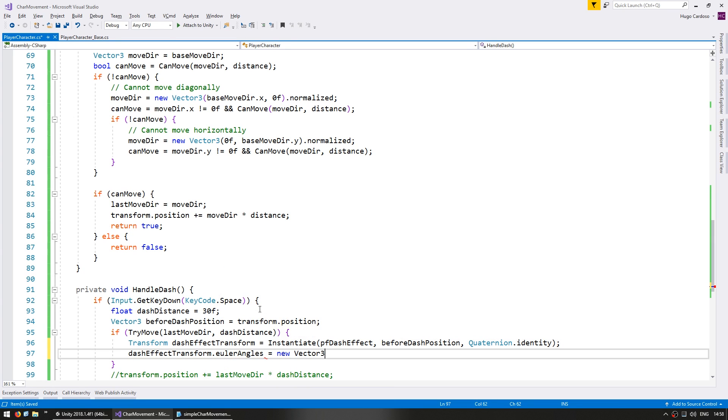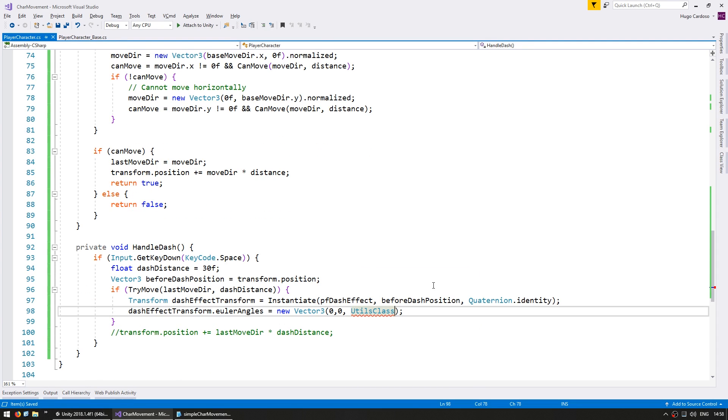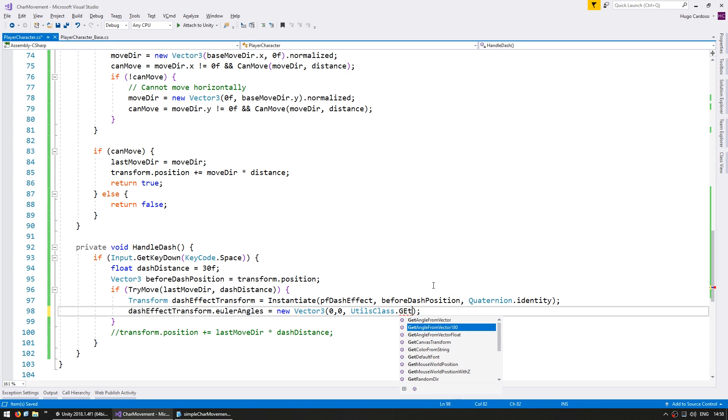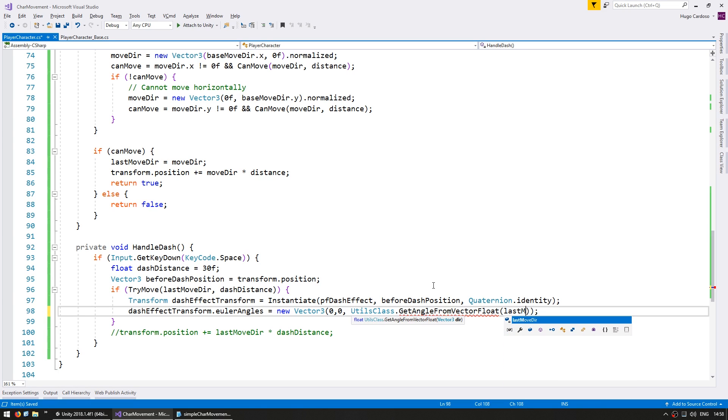Then let's rotate it towards the last move direction. So modify the only angles, give it 0, 0 since we are in 2D. And we just need to modify the Z. So I'm using the utils class to get the angle from vector float. This is part of the CodeMonkey utilities that you can grab for free from UnityCodeMonkey.com. It simply takes a vector 3 and returns a Euler angle. So it is perfect for this case. I send it the last move direction and it will return the correct angle.